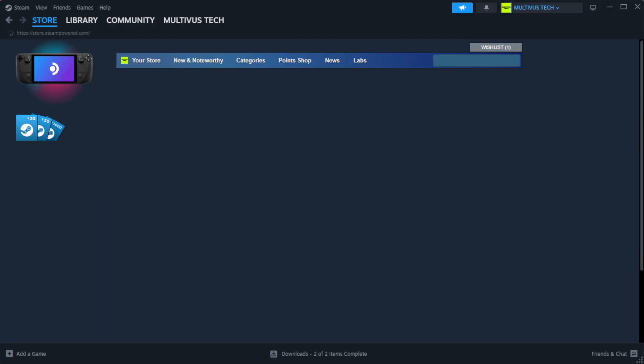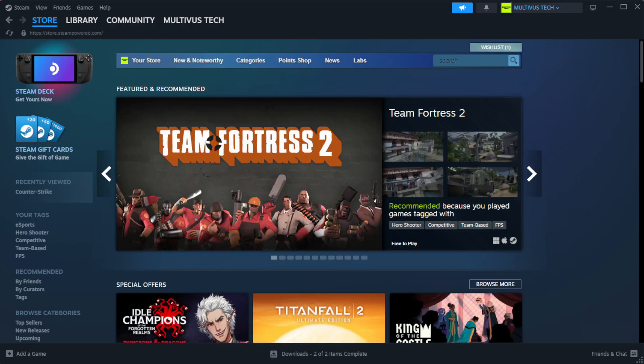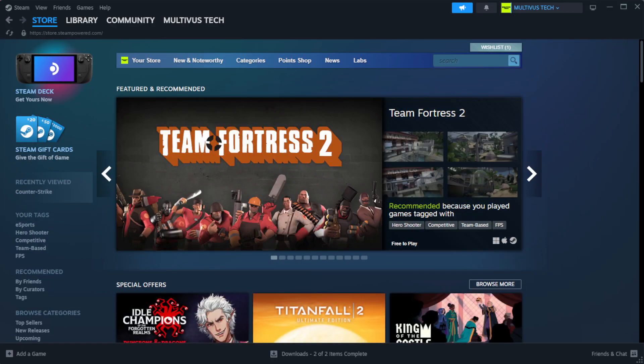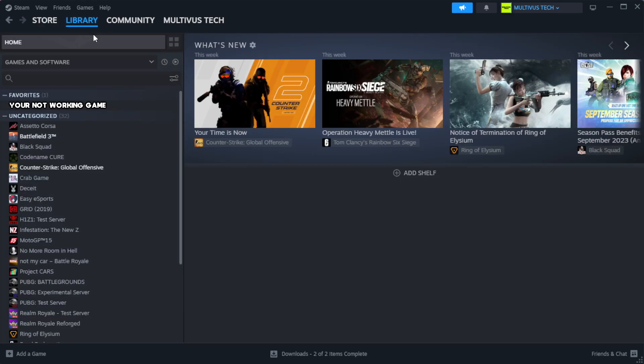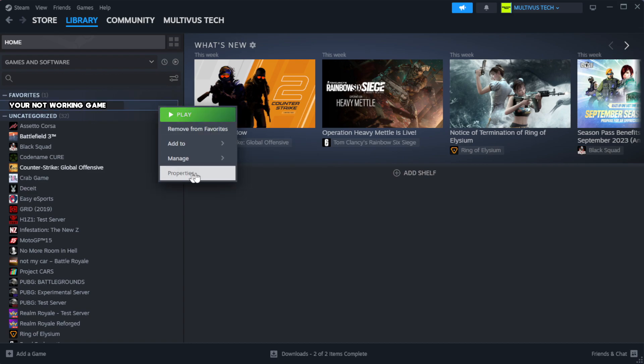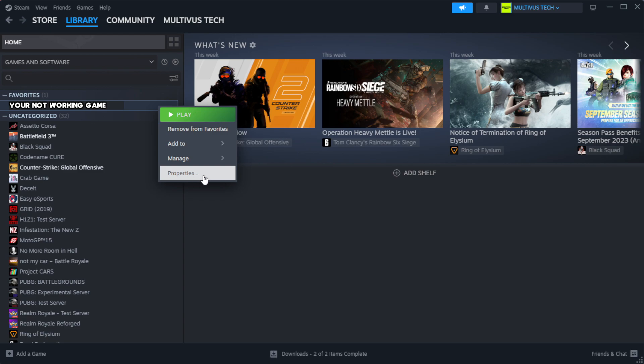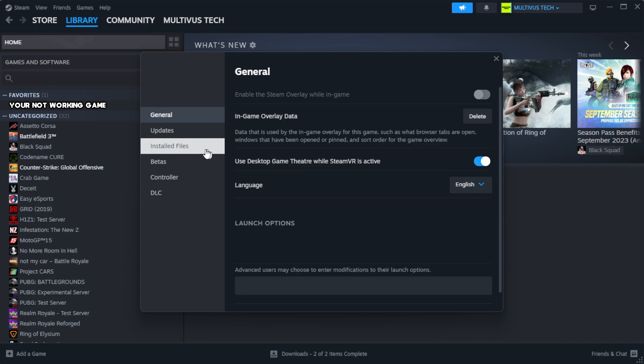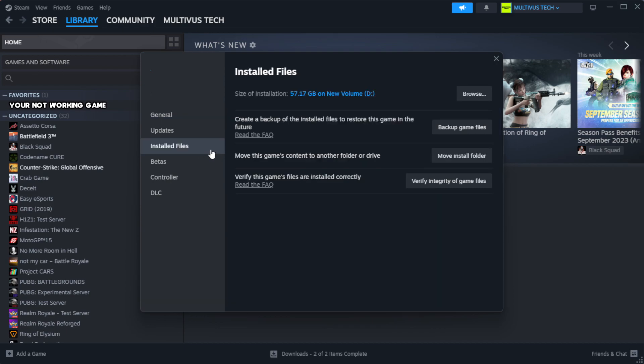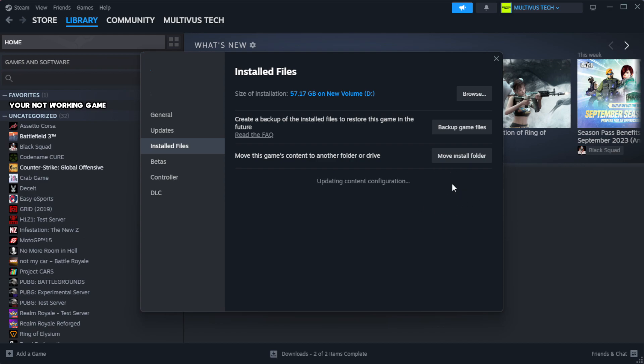Open Steam. Go to the library. Right-click your not working game and click properties. Click local files. Click verify integrity of game files. Wait for it to complete.